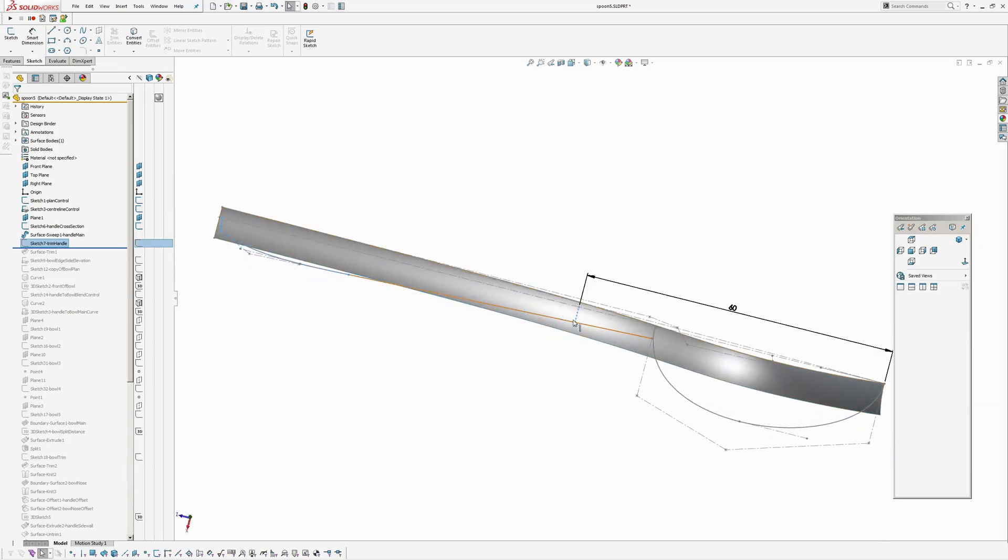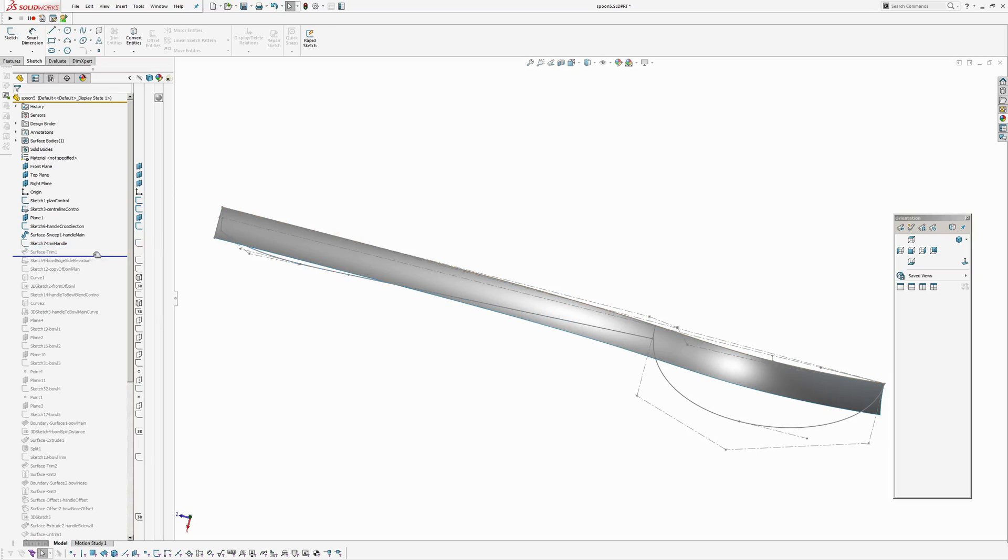Because we want to have a transition, a smooth transition between the handle and the bowl. So that's the point where that transition will start. So then I've trimmed the handle.